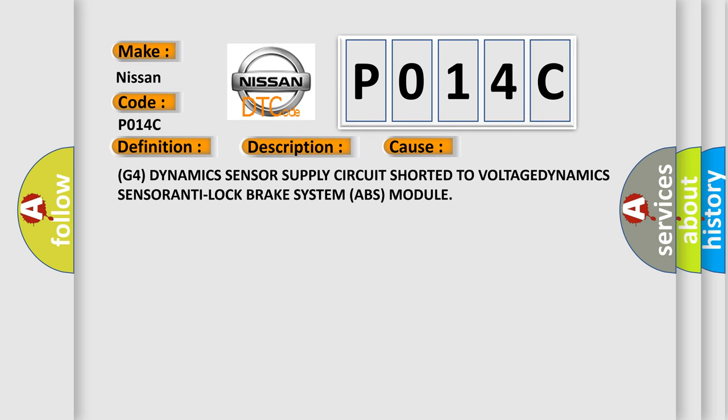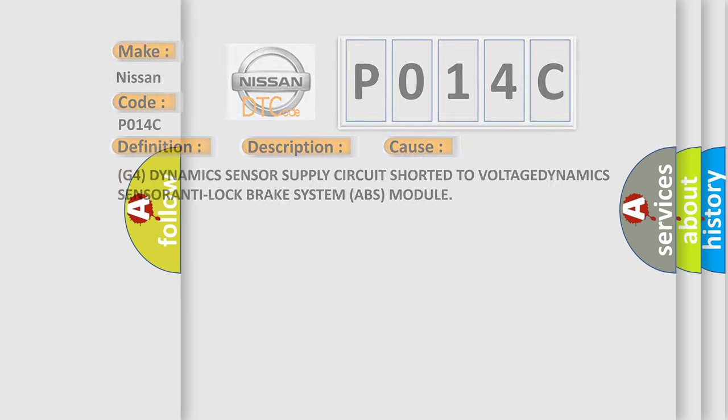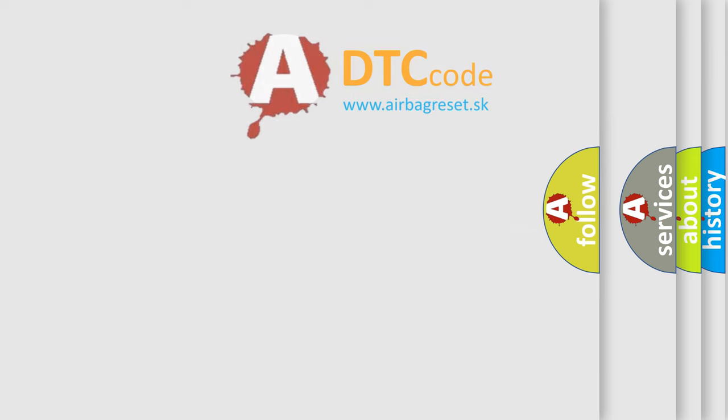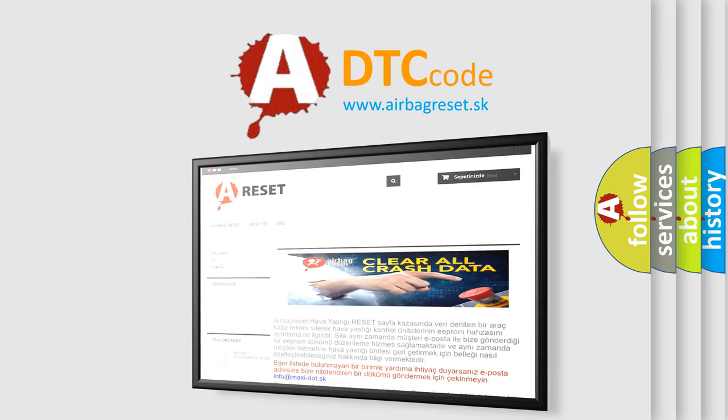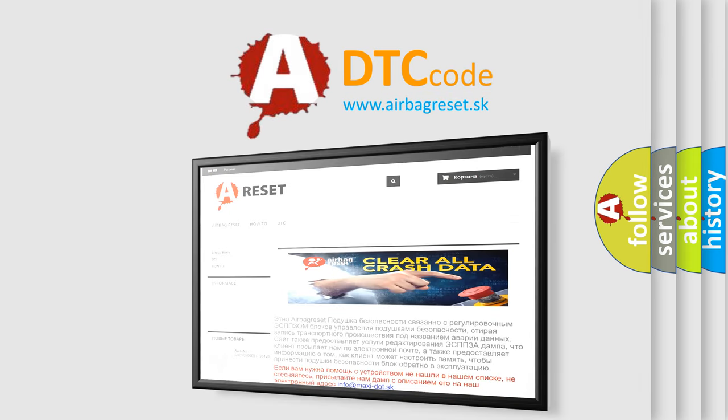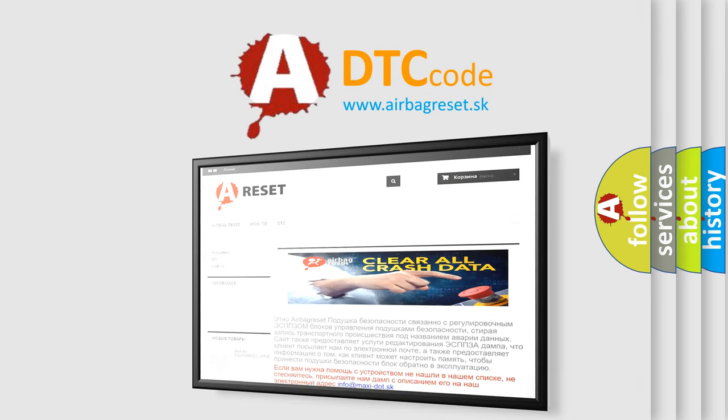The Airbag Reset website aims to provide information in 52 languages. Thank you for your attention and stay tuned for the next video.